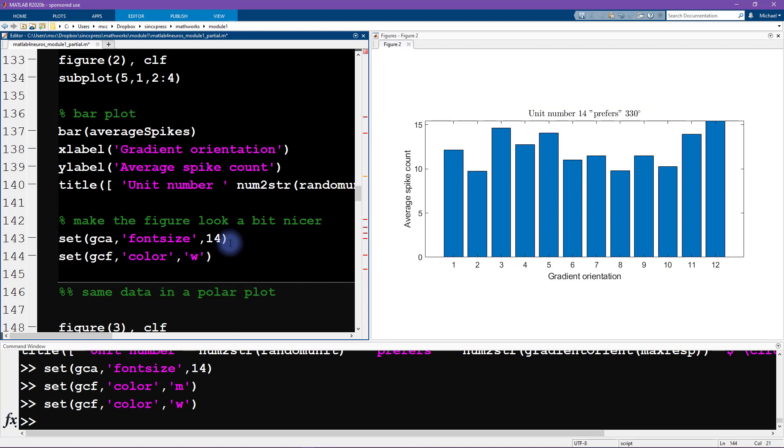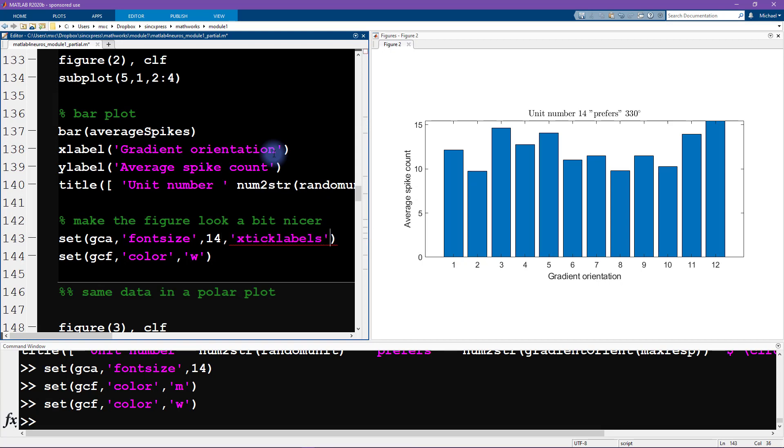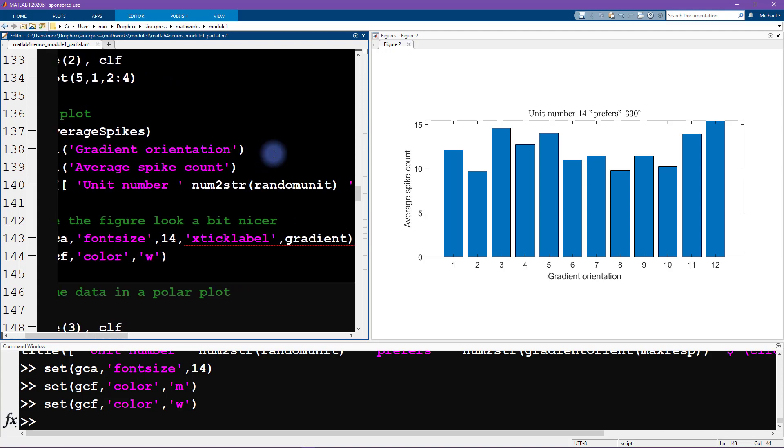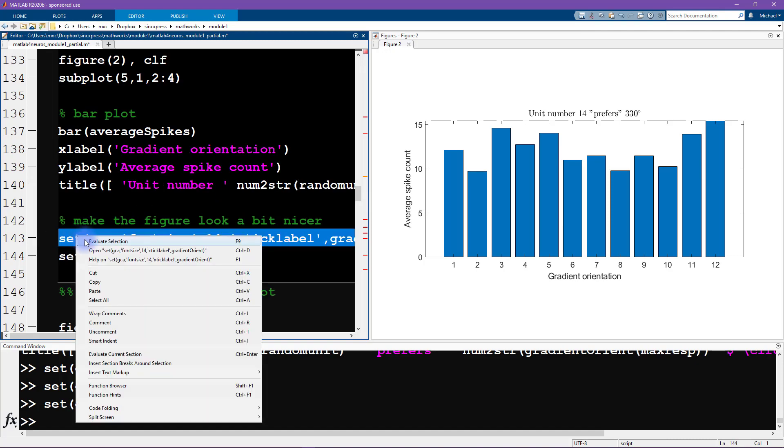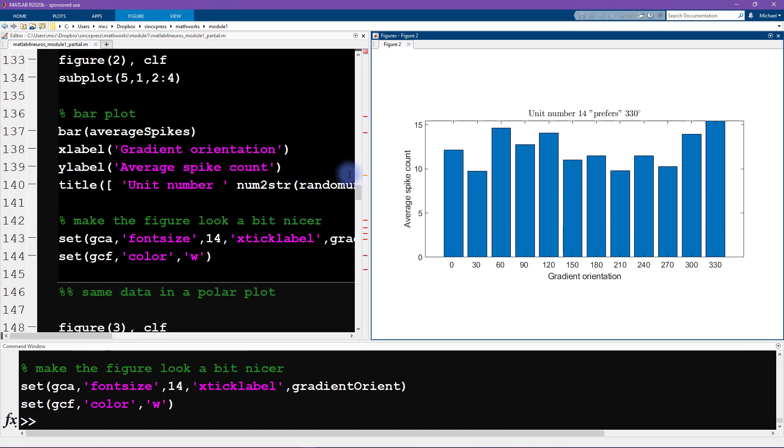Now I also want to change the x-axis tick marks. I'm going to change x tick label to the gradient orientation variable that I set a few moments ago. Very nice. So this produces our bar graph.